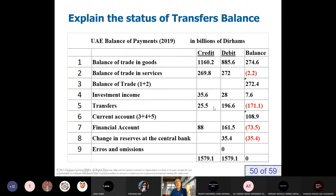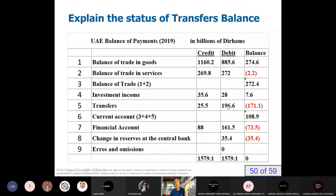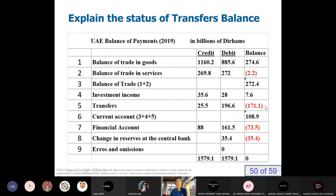Americans work abroad and send remittances to America, which is a credit. Foreigners working in the UAE send remittances abroad. These two items are close to each other in America. But there is a special case in the UAE since lots of our employees are expatriates. So we got a huge deficit in the balance of transfers, which is covered by the surplus in exporting goods — from the surplus in the balance of trade.